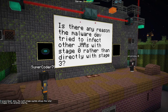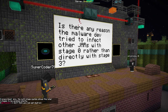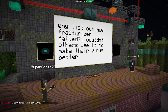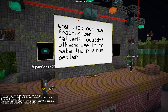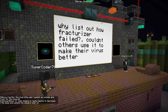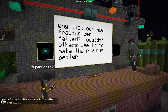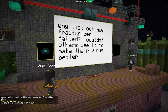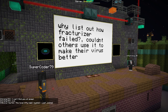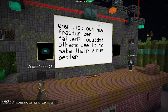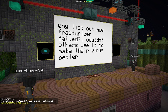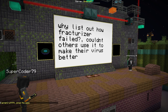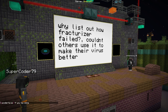Why list out how Fracturizer failed? Couldn't others use it to make their virus better? The reason we list its failings is not to help people create further viruses, but rather to caution the current systems. Its failings are what helped us prevent it — but had those not existed, what could we do going forward? It's important to recognize that more security needs to be in place. If someone doesn't already have the ability to look at Fracturizer and understand its failings, this presentation wasn't going to help them write better malware.